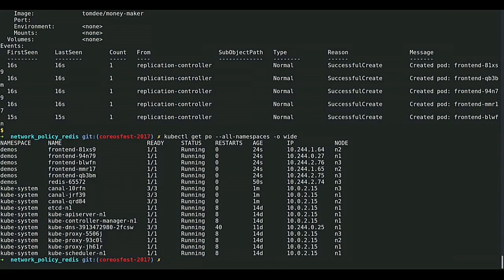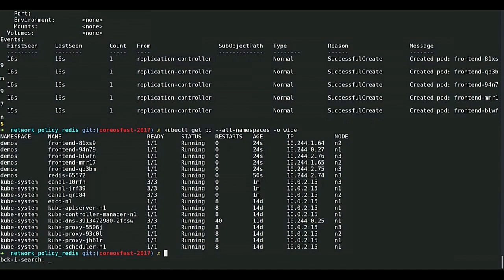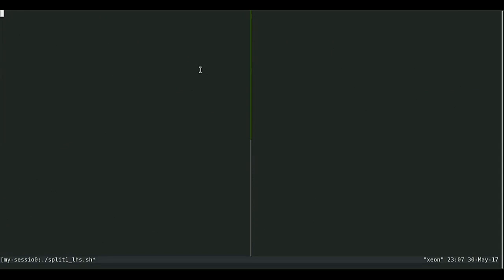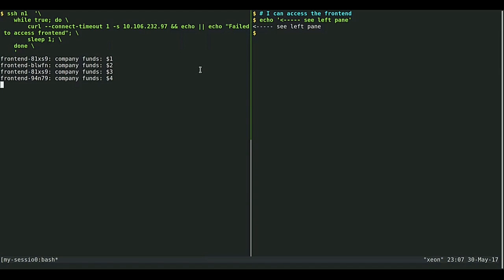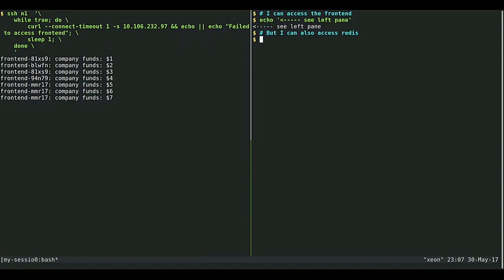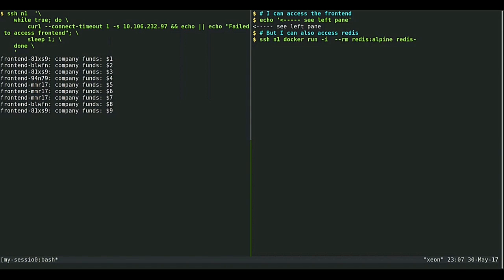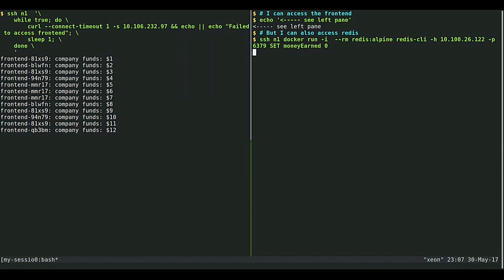Now that I have everything running I can start sending some requests. This is showing Flannel networking — I'm just running curl on the master node, simulating my client, talking to the service IP for my frontends. I can see these requests printing out the company funds incrementing each time I call the API, and it's talking to a different server each time, striping across the different servers. Flannel's working, the networking is working.